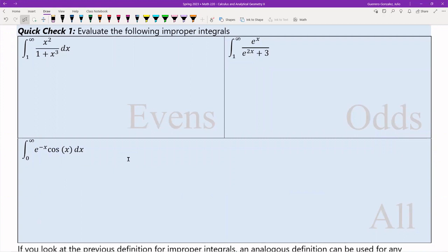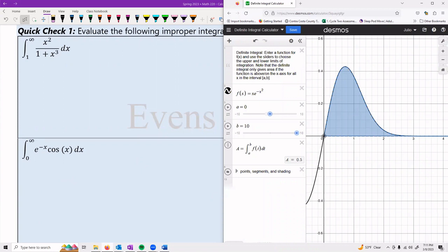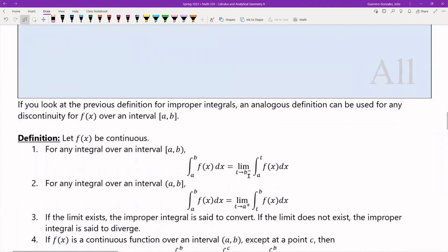The next two problems everyone has to do are super simple — they use substitutions. Try them out and see what happens. The one for everyone is supposed to be an integration by parts — try it the same way. The answer should be the same; you can double-check your answer using the definite integral calculator. You can even put it in first, see what you're supposed to get, and then try out the math.